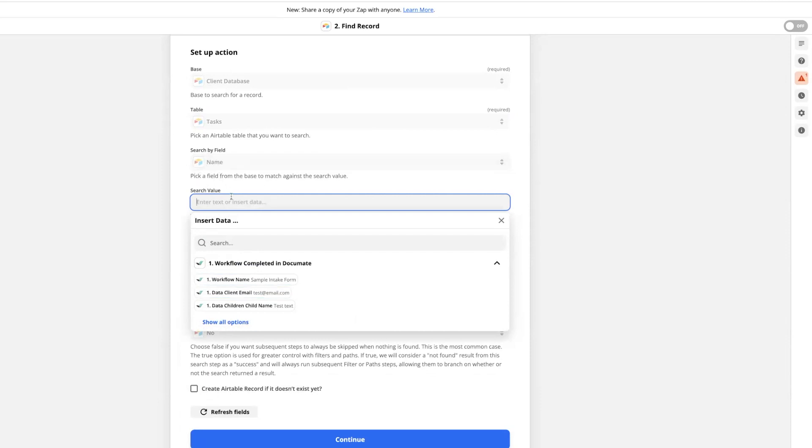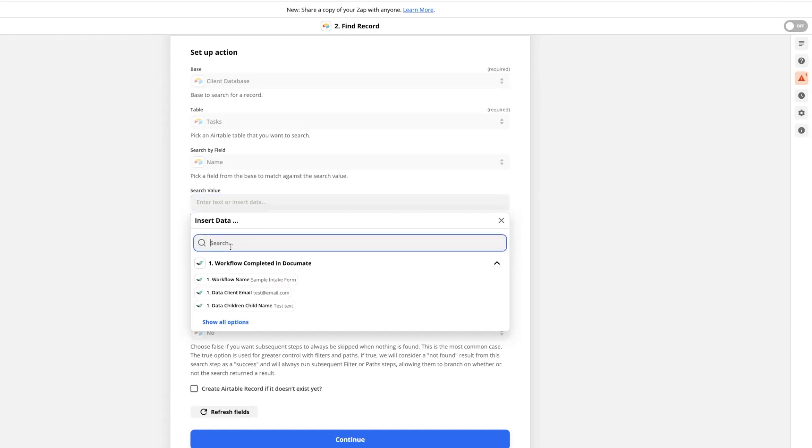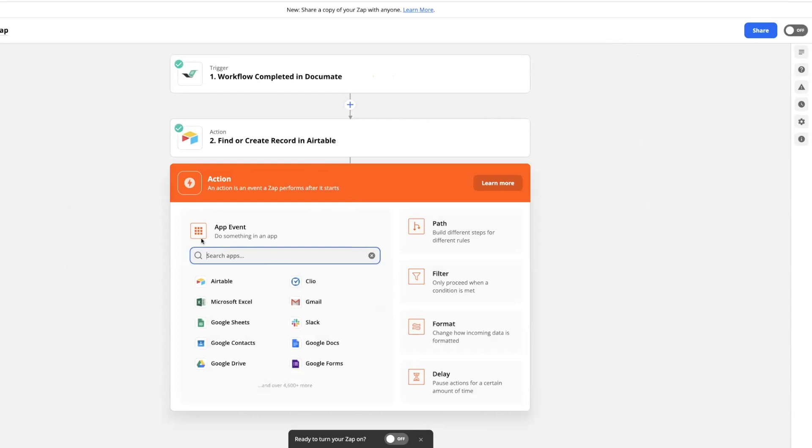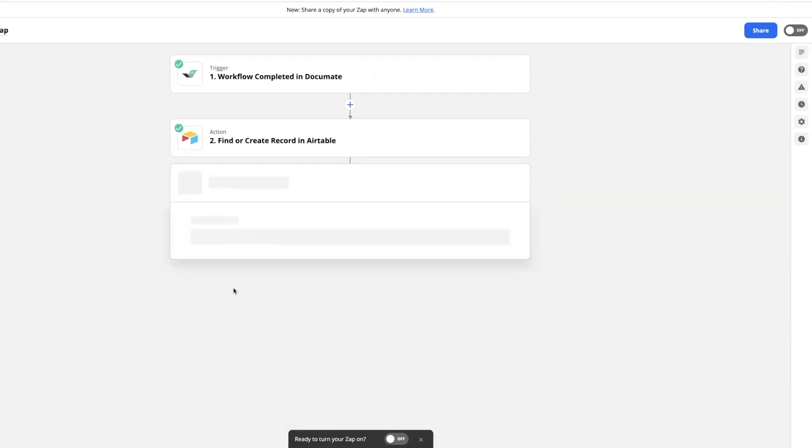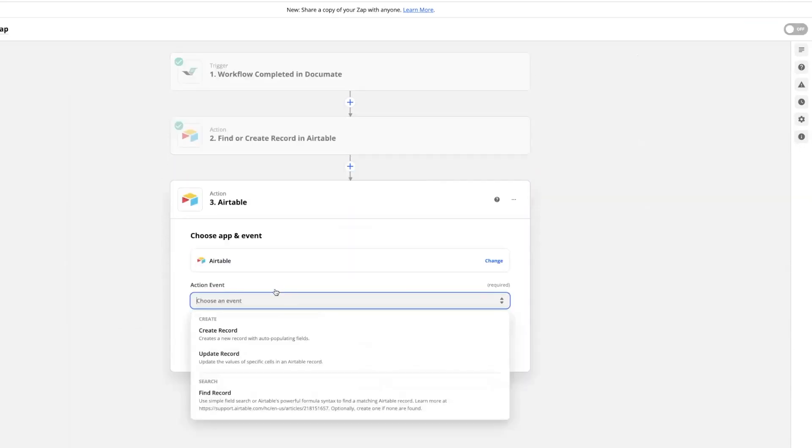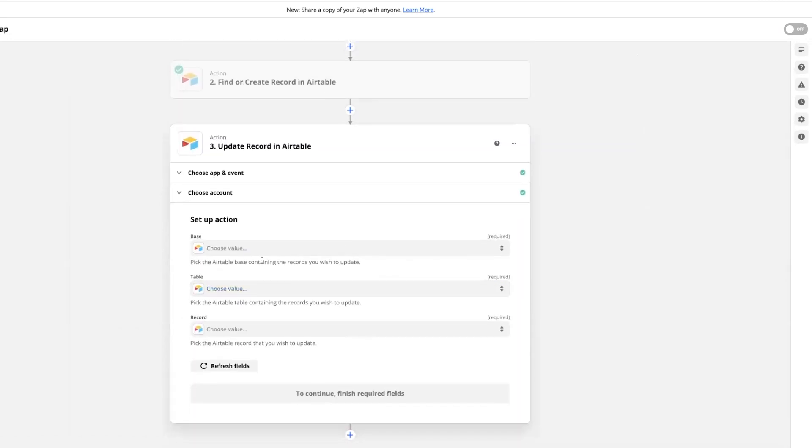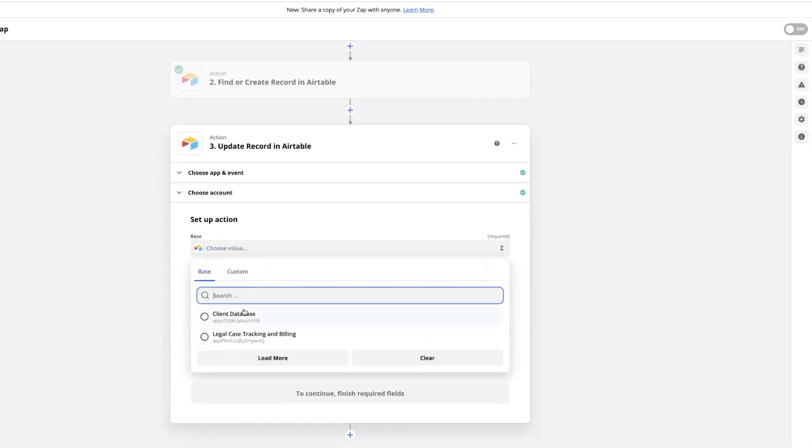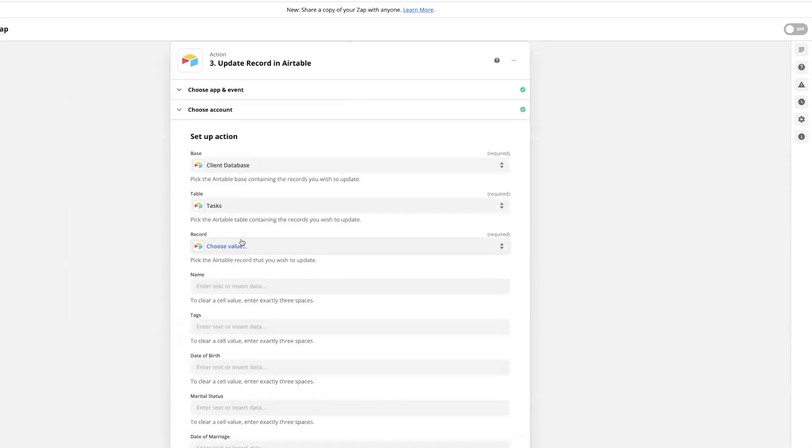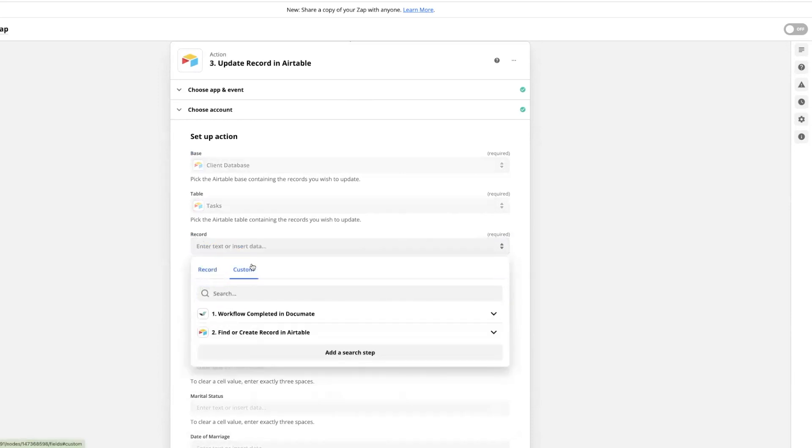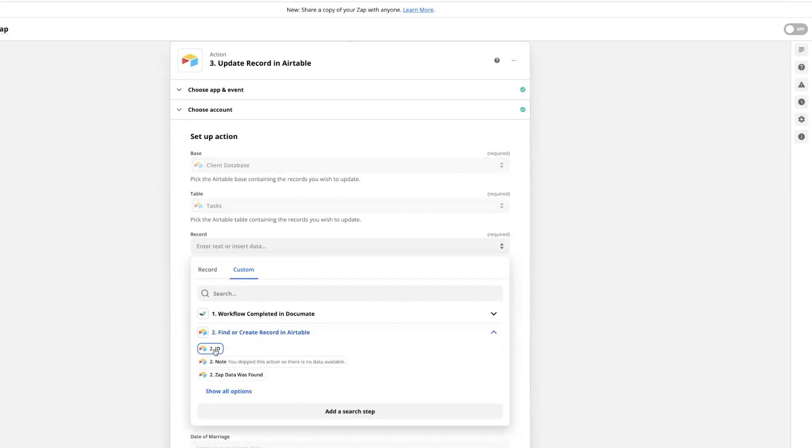So I remember that in my first zap, I took the name from Airtable and put it in the client name field in Documate. So that's what I'm going to choose here. Then I'm going to add a third step, and again, I'm going to choose Airtable. For this action event, I'm going to choose to update a record. Again, I'll select my account and the same base and table that we've used before. Then in the record section, I'll click in this dropdown, click custom, click on the find or create record in Airtable step, and choose ID.